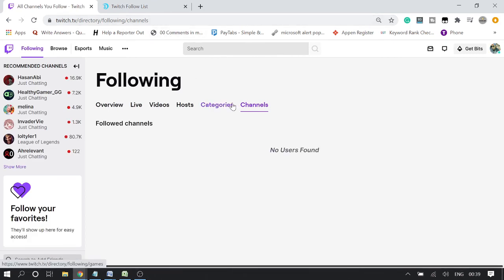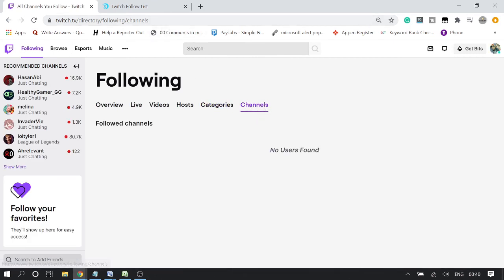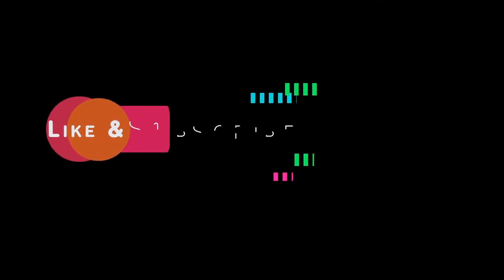In the Channels section you can now see 'No users found,' so there is no channel that I'm following anymore. This is how you can mass unfollow channels — you can unfollow all of them at once with this website.